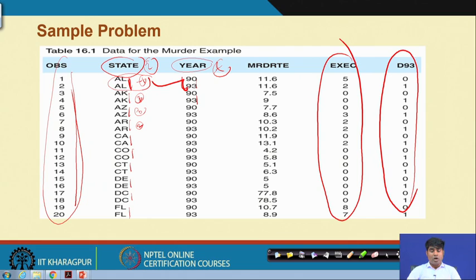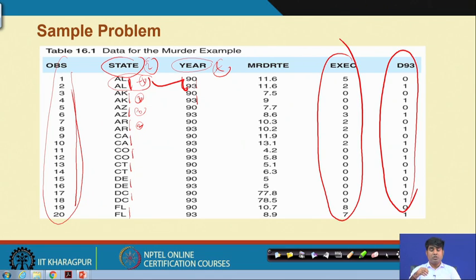How to work with this structure and bring variations for estimation will be discussed in the next lecture. We will stop here today. Thank you very much, have a nice time.